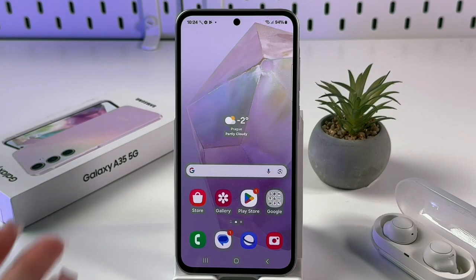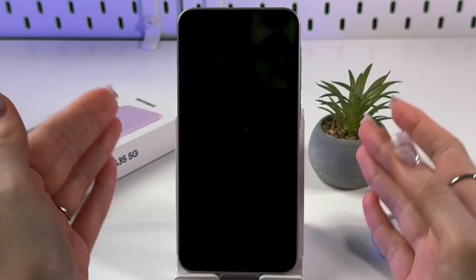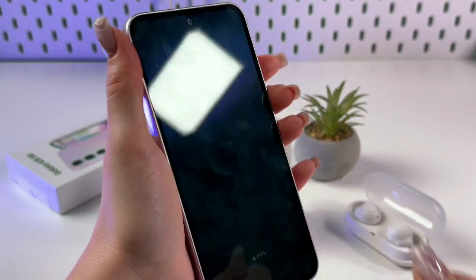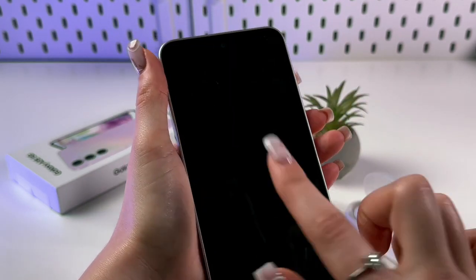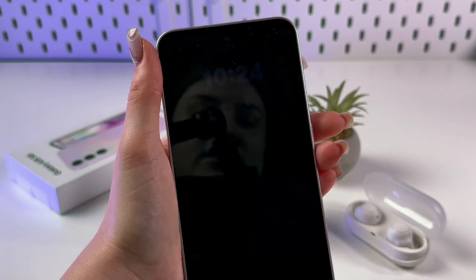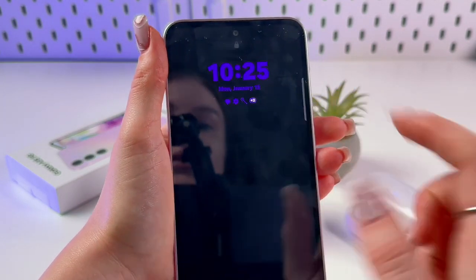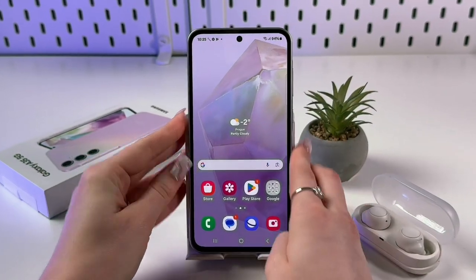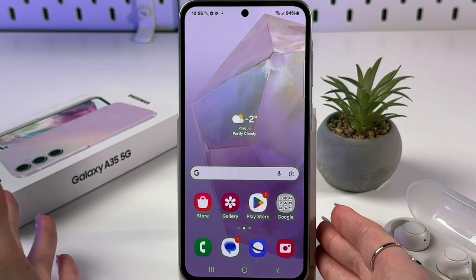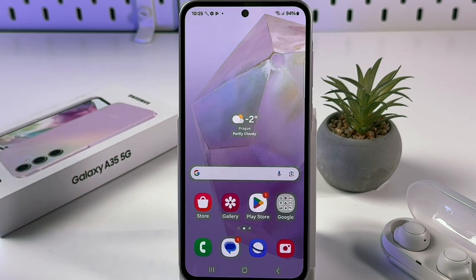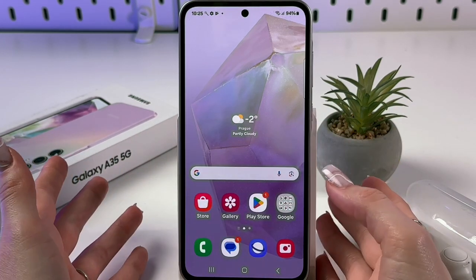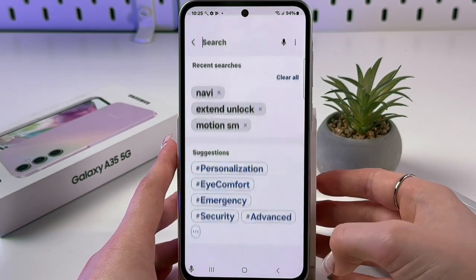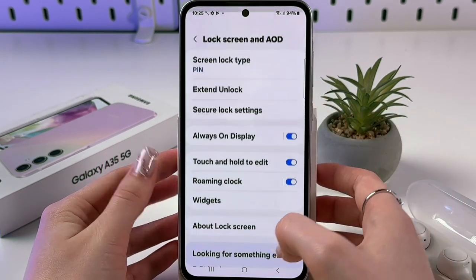Now let's talk about Always On Display. When your device is locked, you can see the AOD — it's dark and shows notifications, widgets, time, and battery. This is useful in class or anywhere you don't want a bright screen, since you can check notifications quietly. To enable AOD, go into Settings and search for 'Always On Display'.